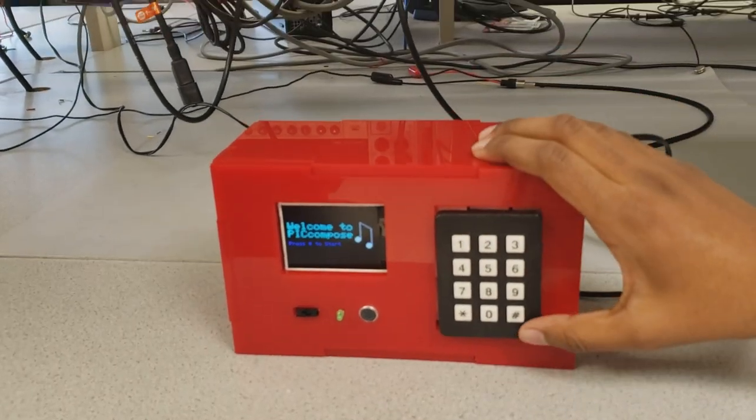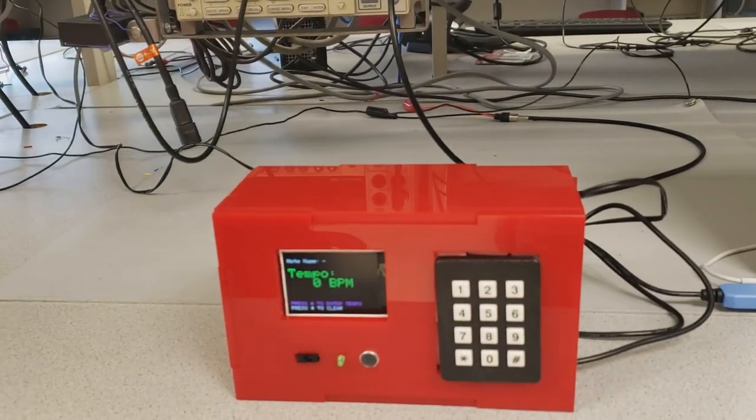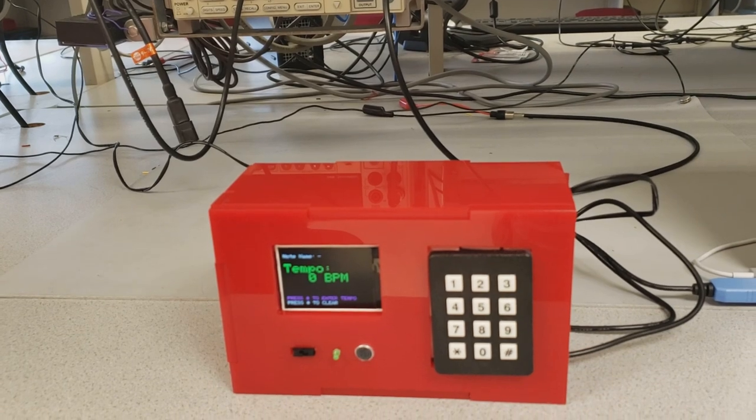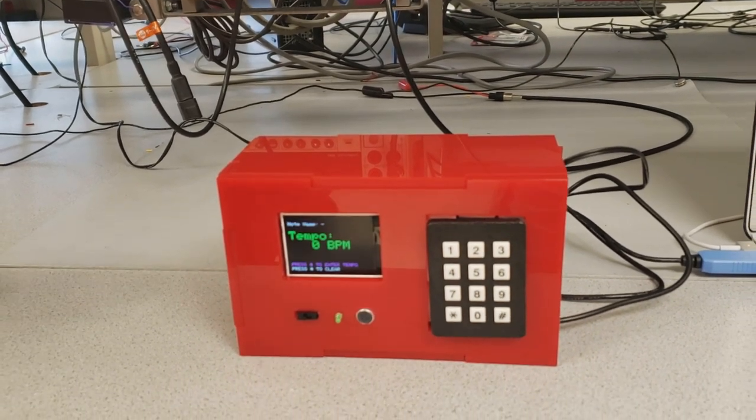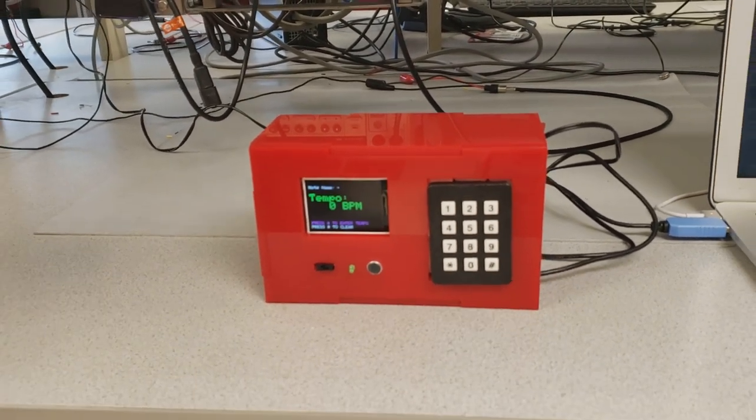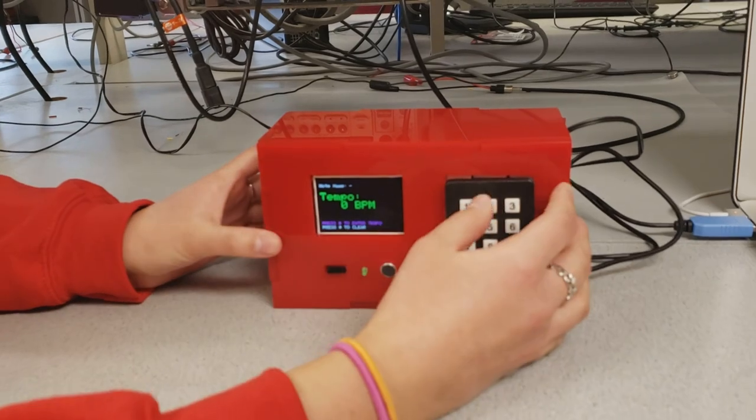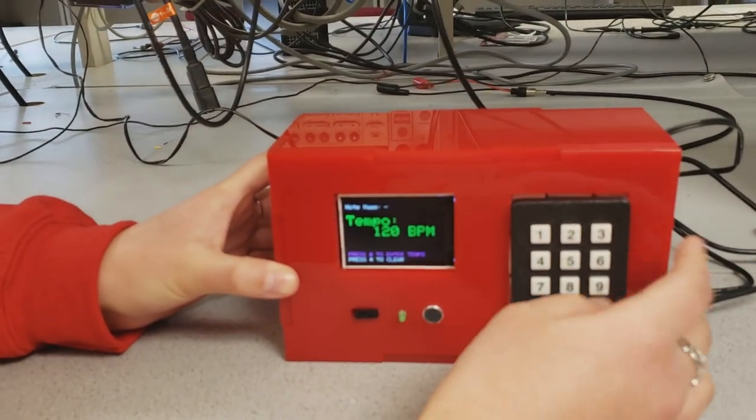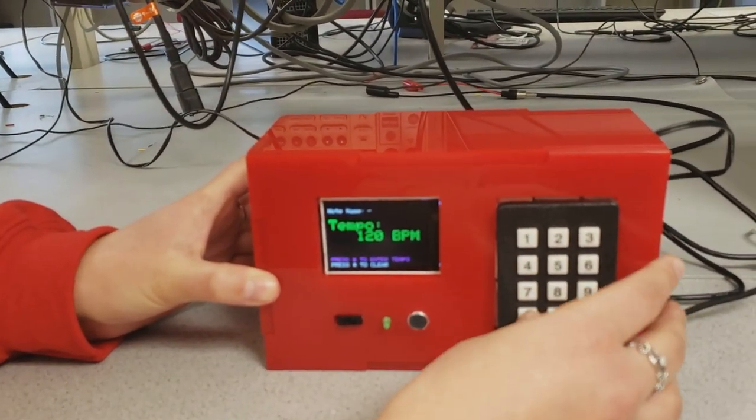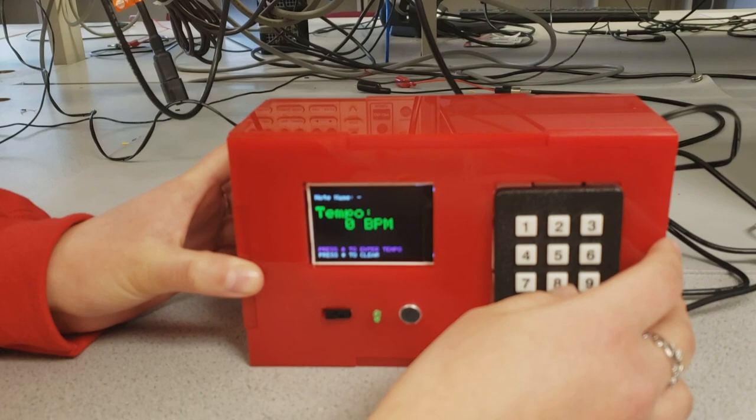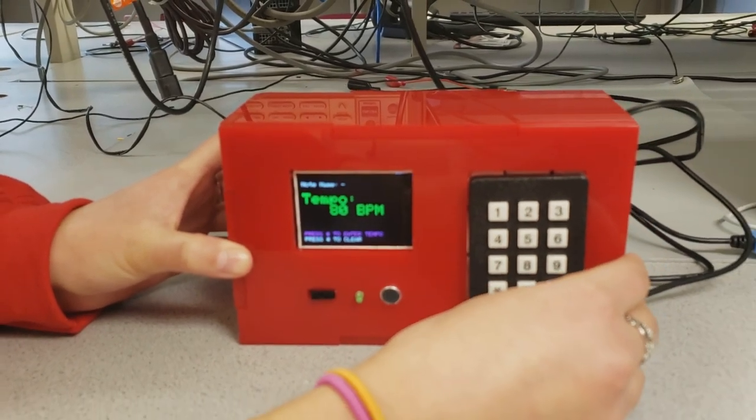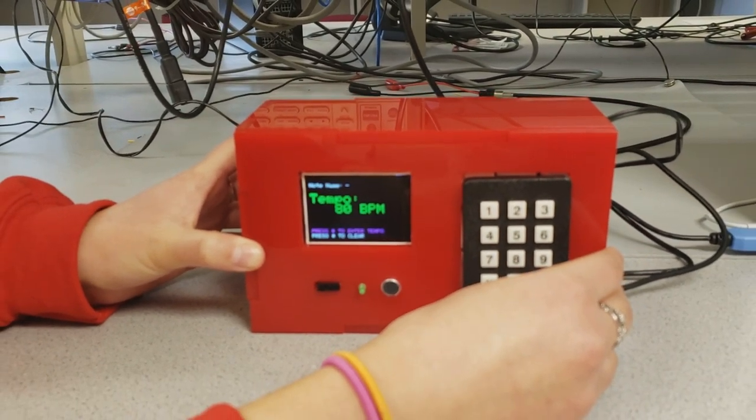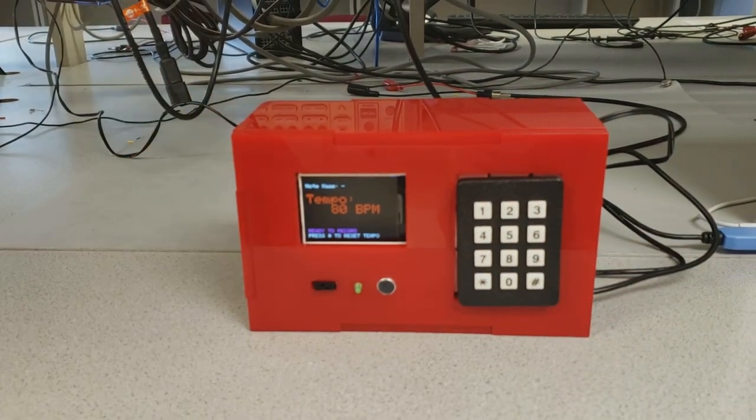We press pound to start, and that gets us to our intro screen. This is the tempo input screen. The user can input whatever tempo they want, and if they mess up, they can press the asterisk to clear it. Once they choose the tempo they want, you press pound to enter, and it turns red to show you've entered it.